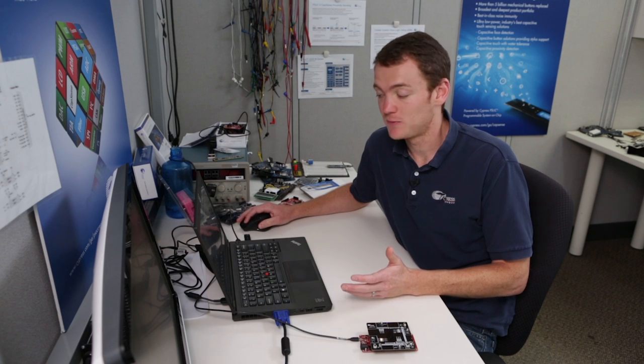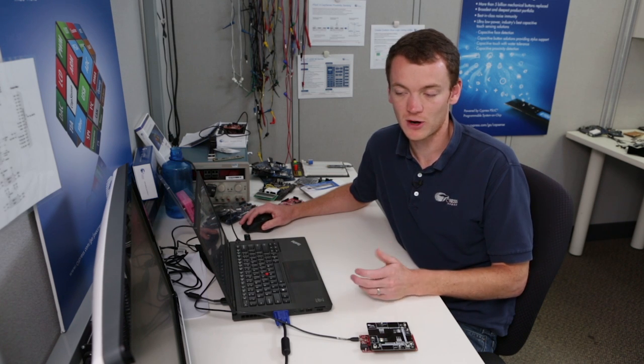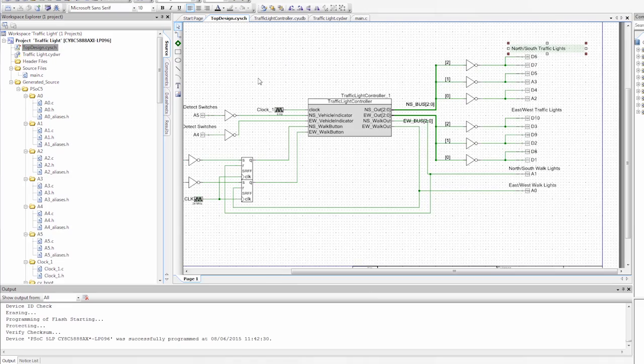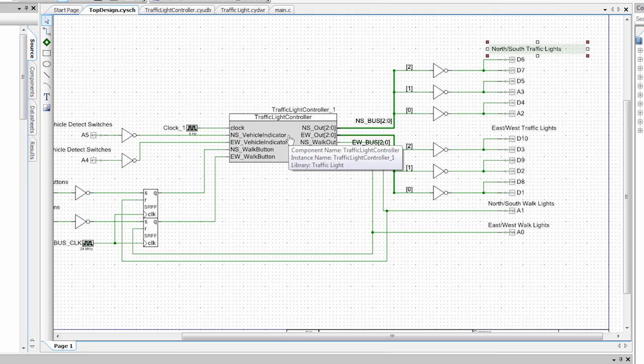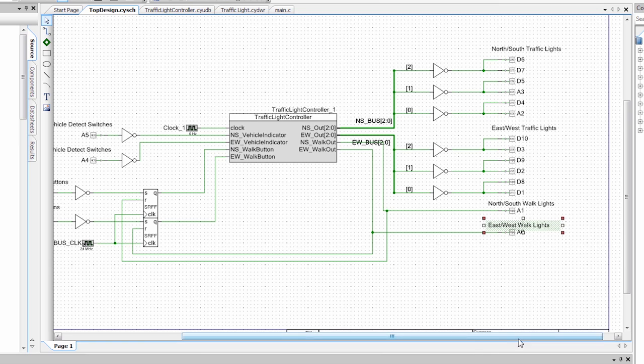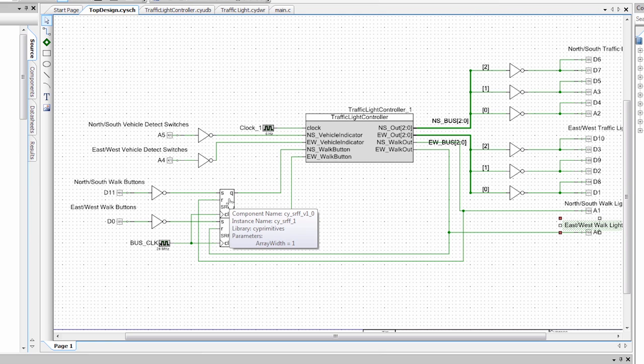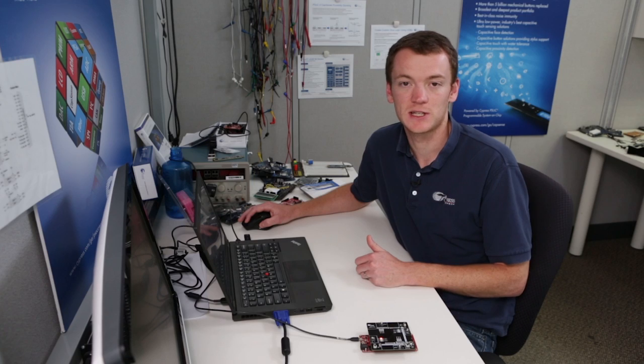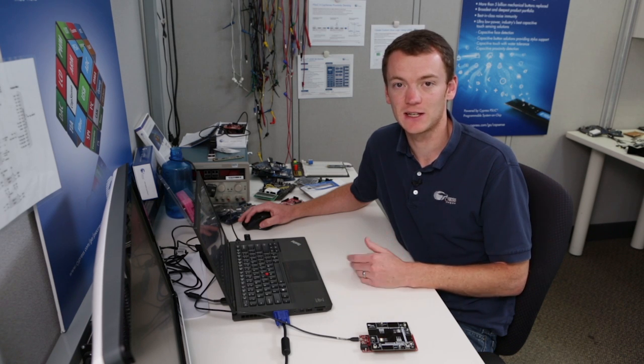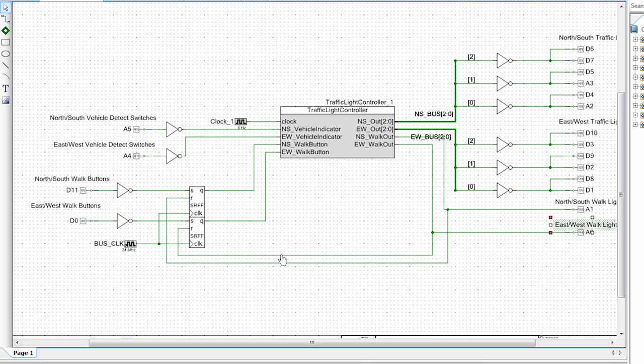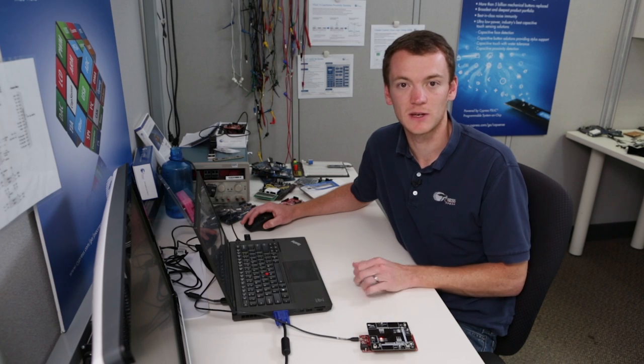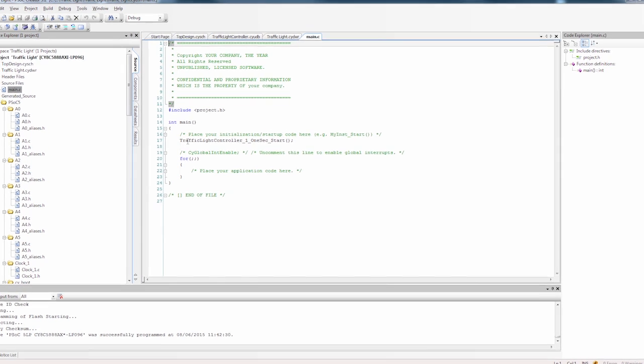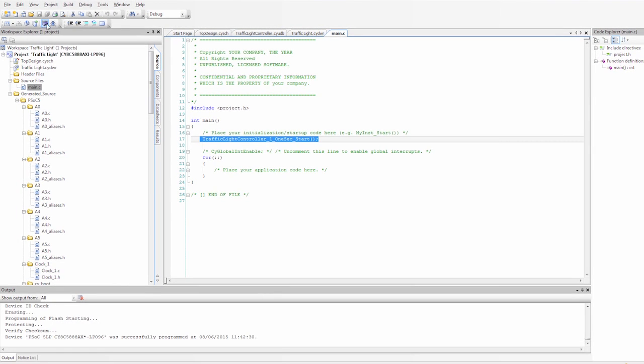So now that I have explained this for you, we can go to a project that uses this component, and we can program it into our board and see how it works. Here you can see the component, and then I have a bus that goes out to all the different lights for the north-south and for the east-west. I also have my pedestrian and walking lights. Then I have my input: my vehicle detect input and my walk buttons. These walk buttons are going into a set-reset flip-flop. This allows you to press the button once and then it holds that state until it actually turns on the light to say you can cross. If we look at main, you'll see that I still have the command to start the counter. So I'm going to program this project.